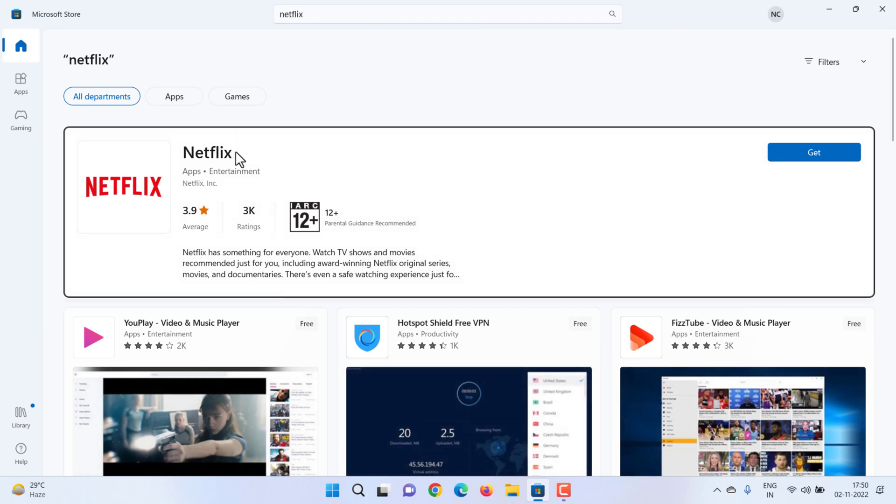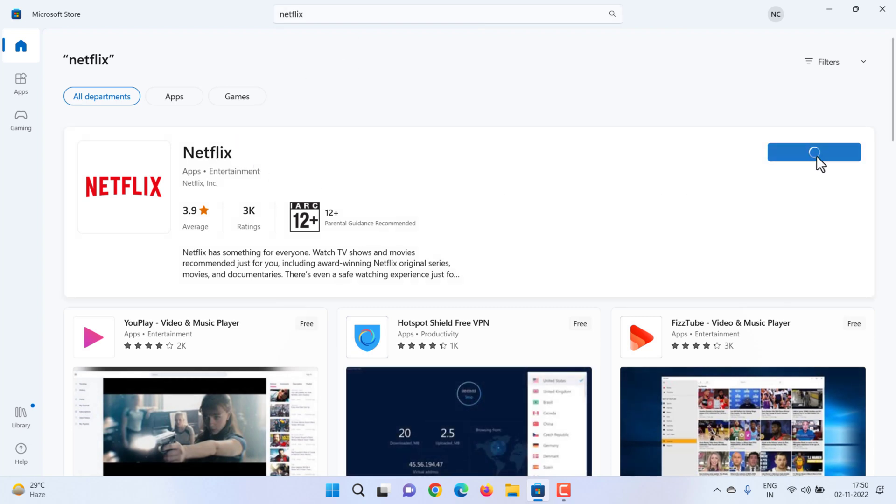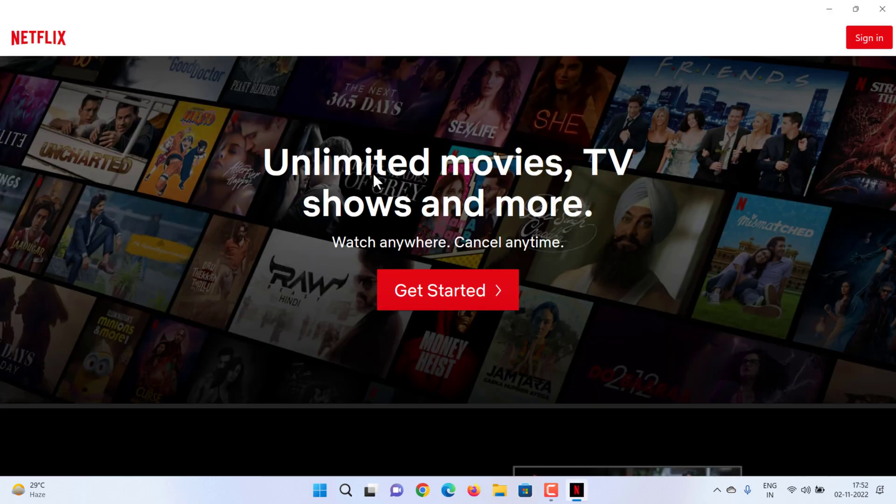Select Get to install. If you're prompted to sign in, sign in with your Microsoft information. Open the Netflix app and select Sign In.